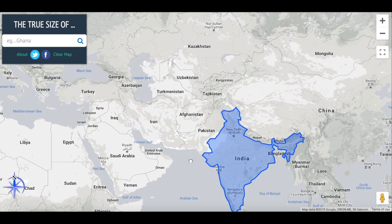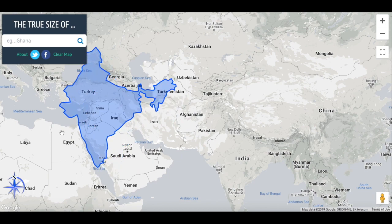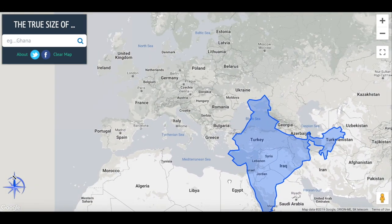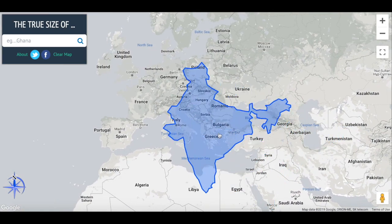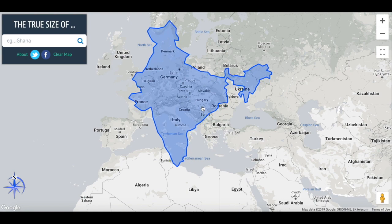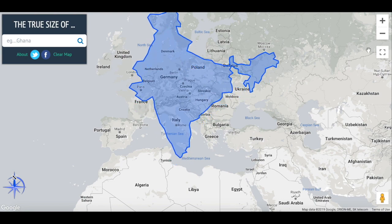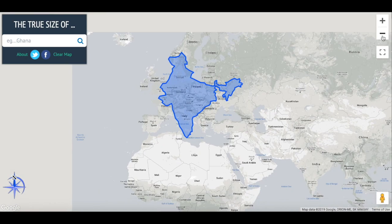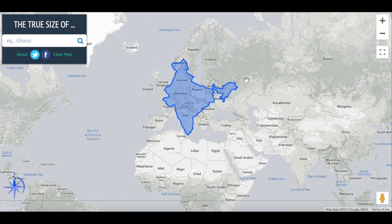If we move India up into Europe, you really start to see how big India actually is. When placed in the middle of Europe, it goes from Italy all the way up into the Scandinavian countries and into Russia.